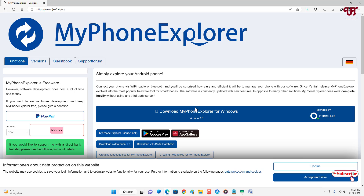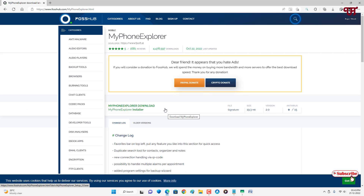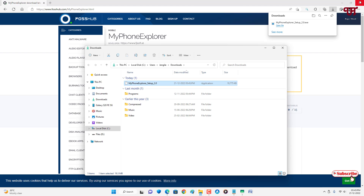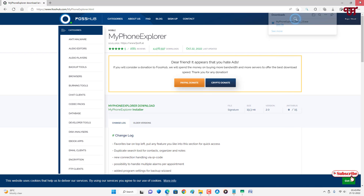First we'll download it for our Windows computer. Click on the download option. The file has been downloaded, so go to the folder where it was downloaded and close the web browser.